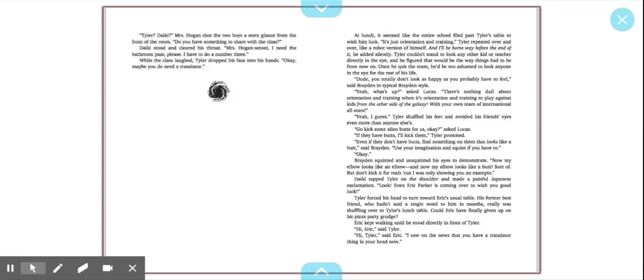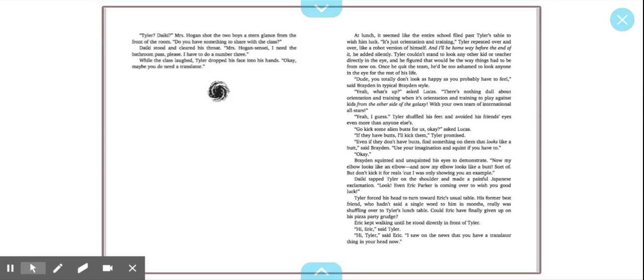Tyler's new language implant still needed some adjustment, so each translation twanged his neurons like a harp player with thorn-covered fingers. Tell the teacher I need to use the bathroom, Dakai whispered in Japanese. Well, there are subtle shades of meaning that only a native speaker can convey, Dakai explained. What subtle shades, said Tyler. You need to use the bathroom. On a scale of 1 to 10, how badly do you need to go? About a 3. Dakai stood and cleared his throat. Mrs. Hogan-sensei, I need the bathroom pass, please. I have to do a number 3. While the class left, Tyler dropped his head into his hands. Okay, maybe you do need a translator.